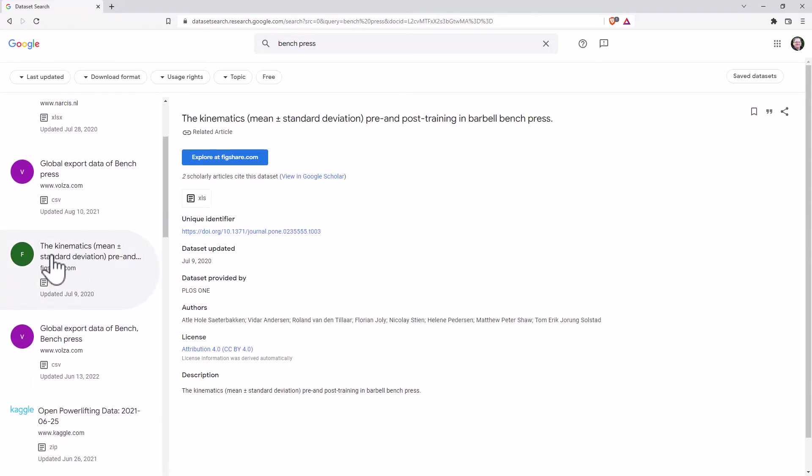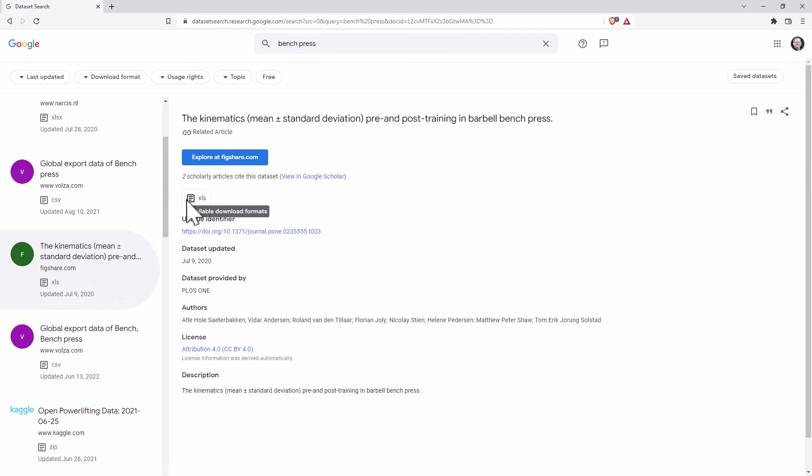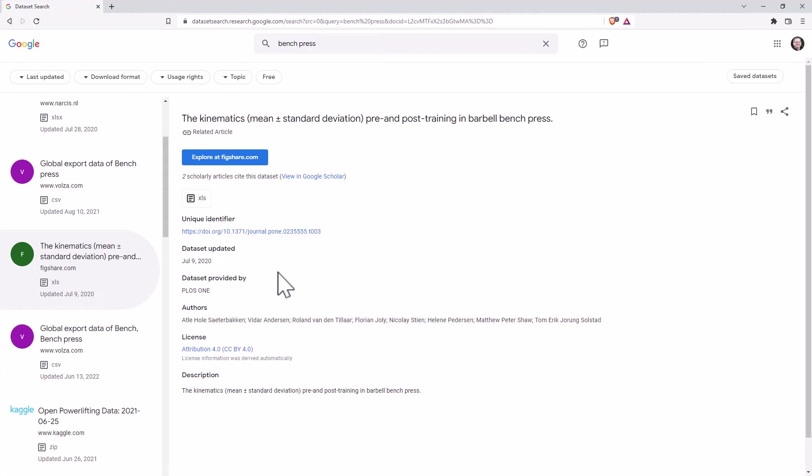What have we got - kinematics mean standard deviation, pre and post training barbell bench press. We can see that there's going to be an XLS file. So that's really nice. Again, this is a file that is linked up to someone else's research.